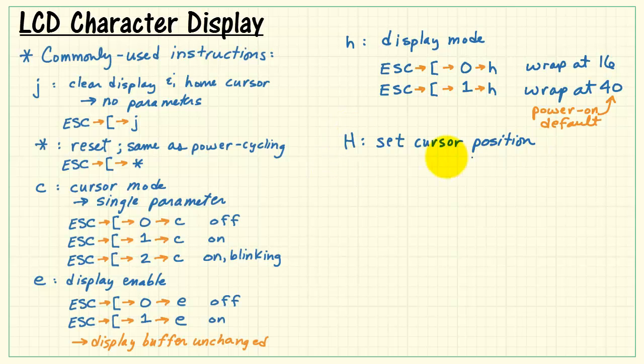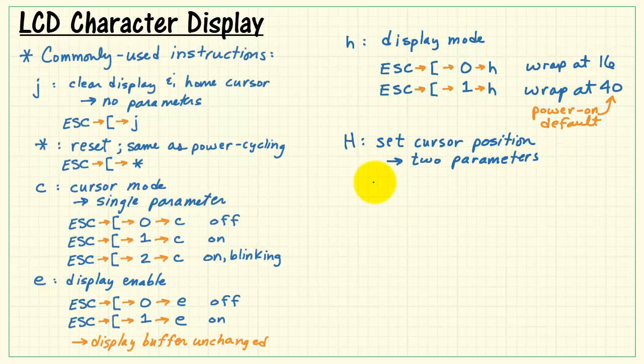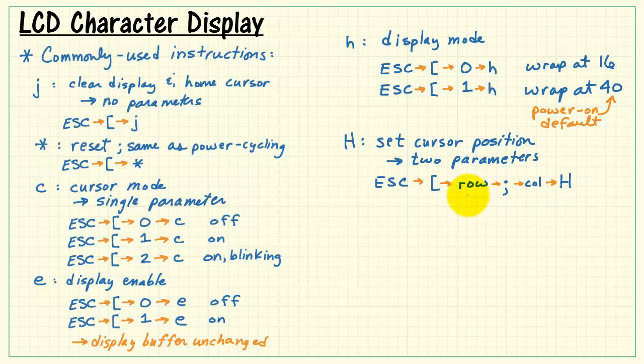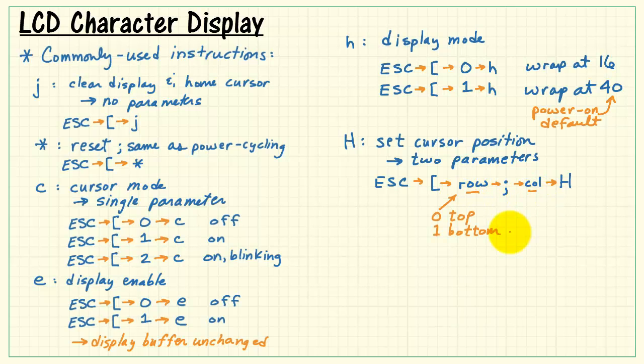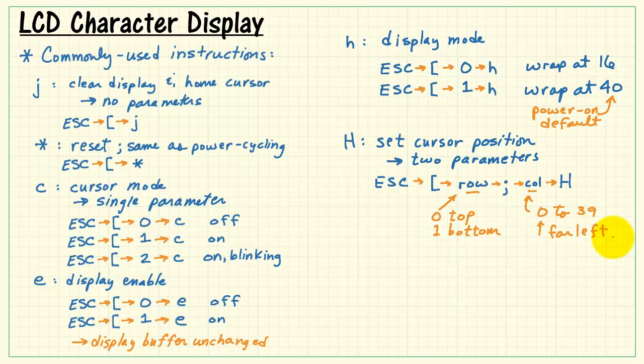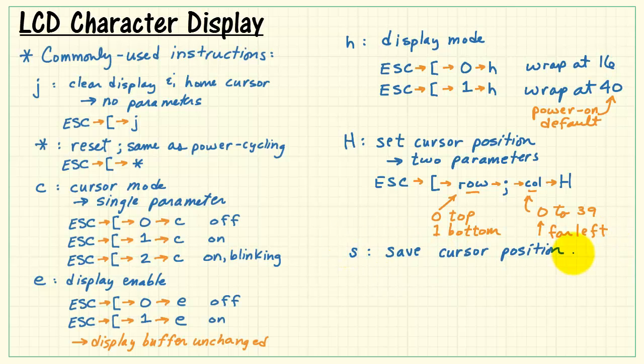Capital H means set the cursor position. This requires two numerical parameters. In this case, the numerical parameters are separated by a semicolon. So you send the row number, send the semicolon, and then send the column number. Use zero for the top row and one for the bottom row, and zero to 39 for the column number, with zero indicating the far left.